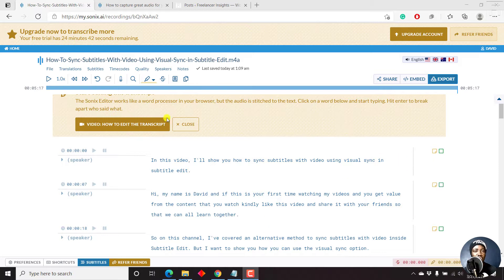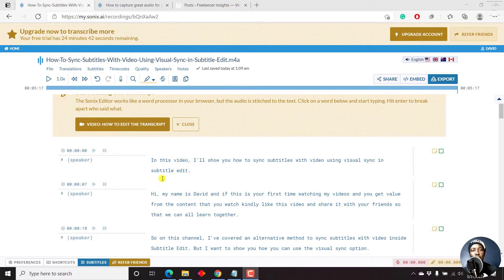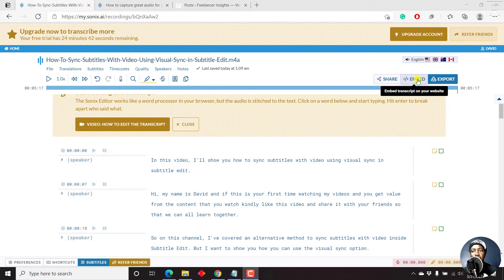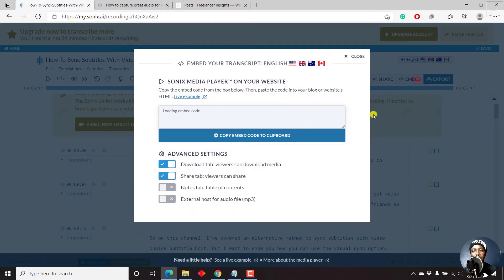So once you're done with your transcript editing and all that, ensuring the speakers, the time codes and everything is correct, all you need to do is just click on embed. Once you click on this, Sonics is going to automatically generate an embed code for your website.